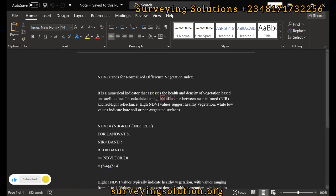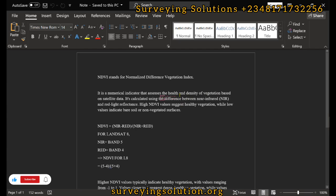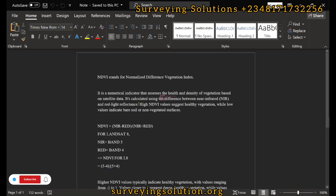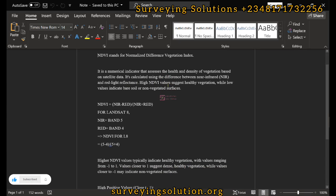NDVI stands for Normalized Difference Vegetation Index, and it's a numerical indicator that assesses the health and density of vegetation based on satellite data. To calculate NDVI or to assess the health and density using satellite data, you are going to use the near-infrared and the red light reflectance—the difference between the near-infrared and the red light reflectance.